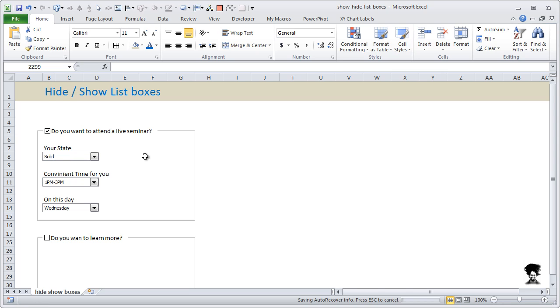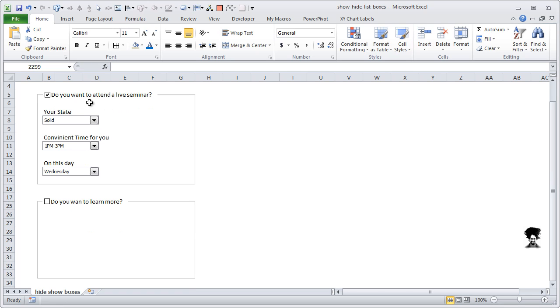This is similar to an example that you are seeing on the screen now. What we have is hide/show list boxes demo. If a person wants to attend a live seminar, then we would like to know which state they are from and what time is convenient for them and on which day.